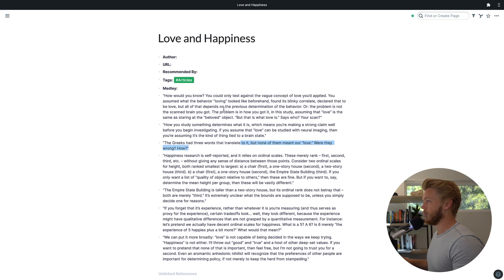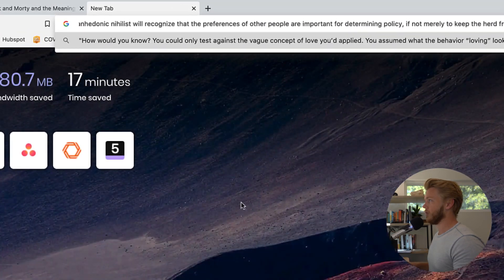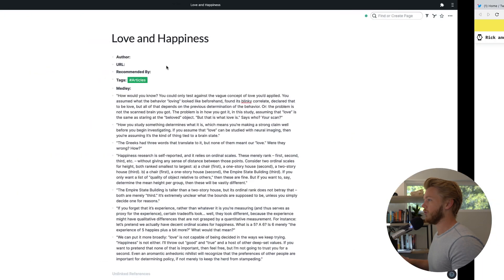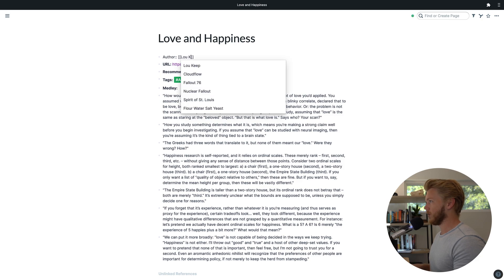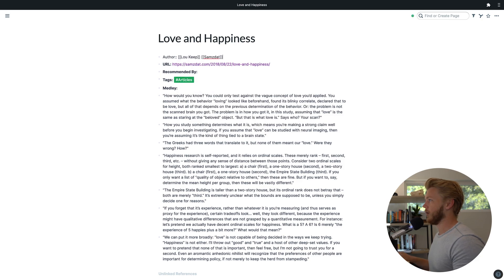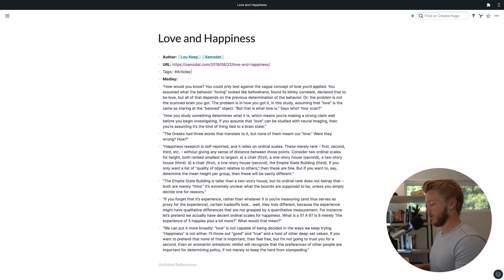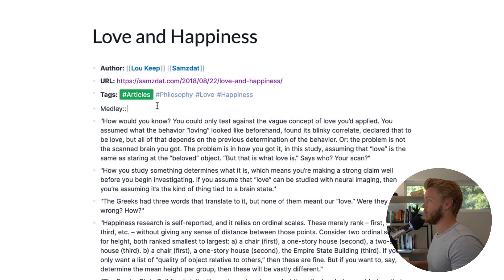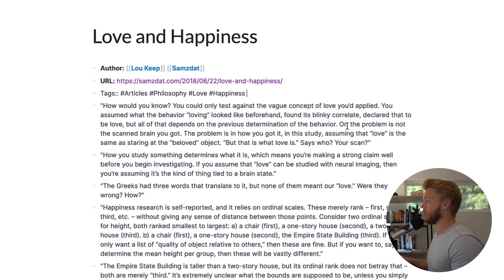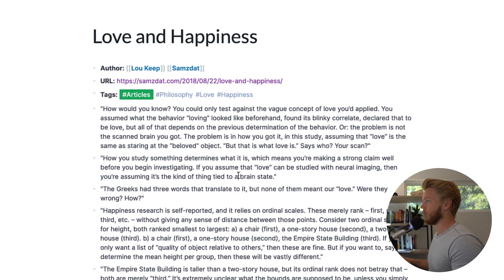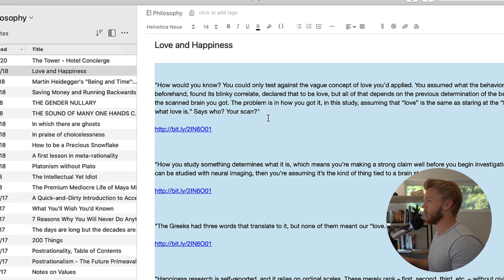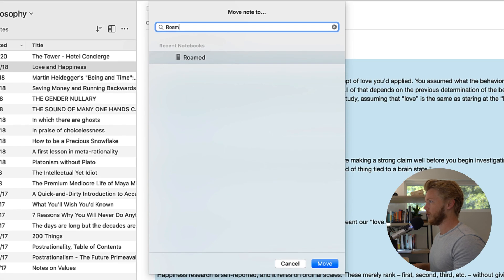I actually need one of those links, so I'll find the original and paste in that bit.ly link. It's from Luke Keep. I'll go back to Roam, paste in the URL, add the author as Luke Keep, and fill in the tags: articles, philosophy, love, happiness. I'll scan the content to see what else is worth tagging, but there isn't actually a ton else standing out. Once that's done, I can go back and add this to the Roamed notebook.